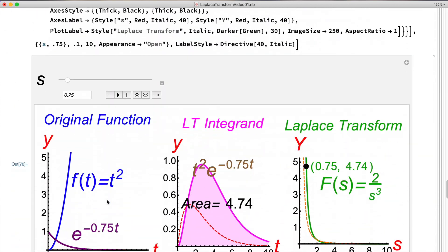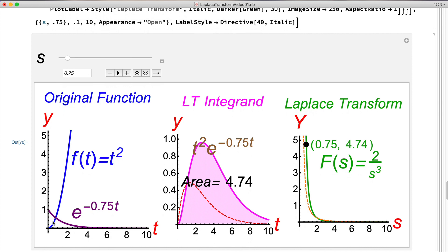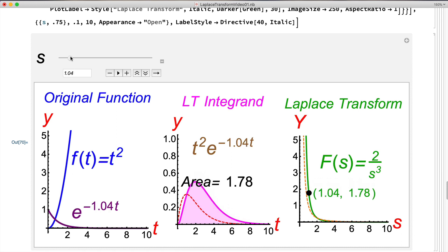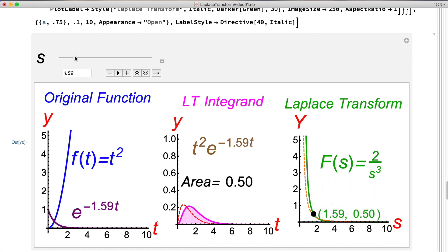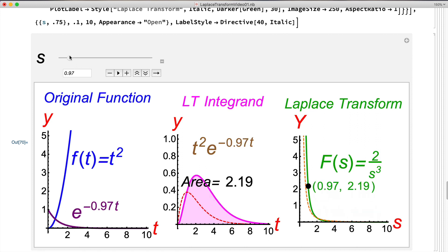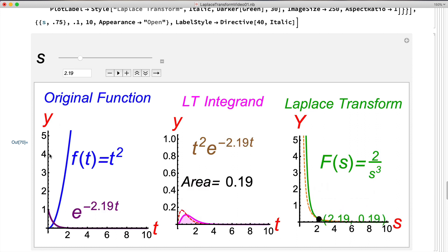The blue graph is f(t) = t², which starts off increasing slowly then increases very rapidly. The purple graph is e to the negative st, and their product is the pink graph. At s = 0.75, the area under the pink graph is 4.74. As s increases, the Laplace transform value decreases. Because of the extra factor of 2 in 2/s³, when s < 2 the pink graph area is larger than from example 2, so the green graph is above the orange. Past s = 2, the green graph drops below the orange.